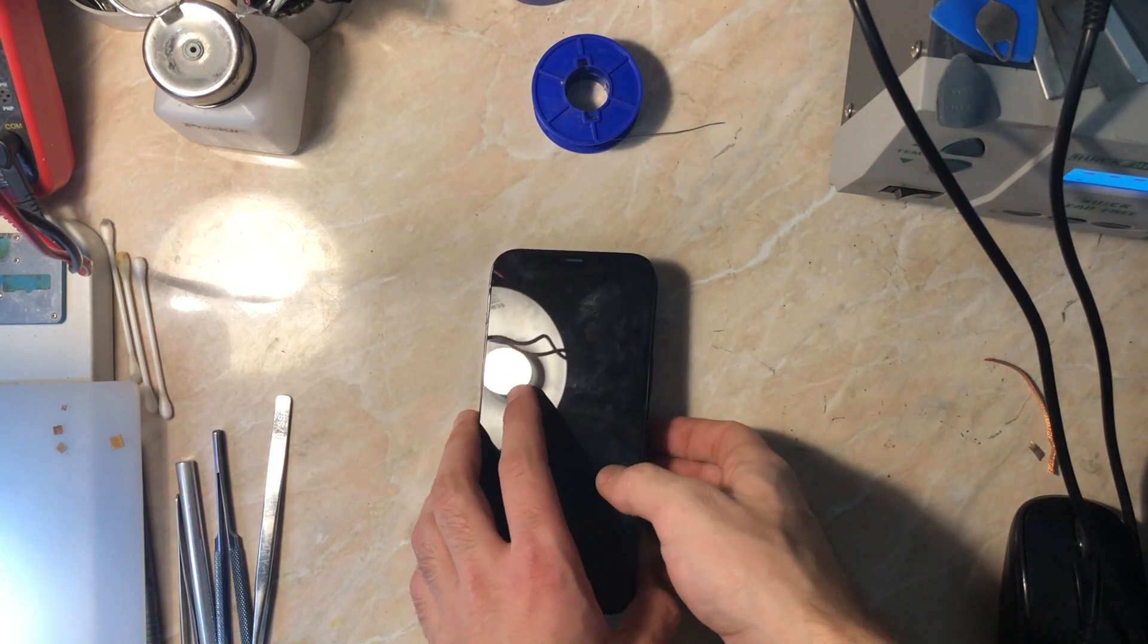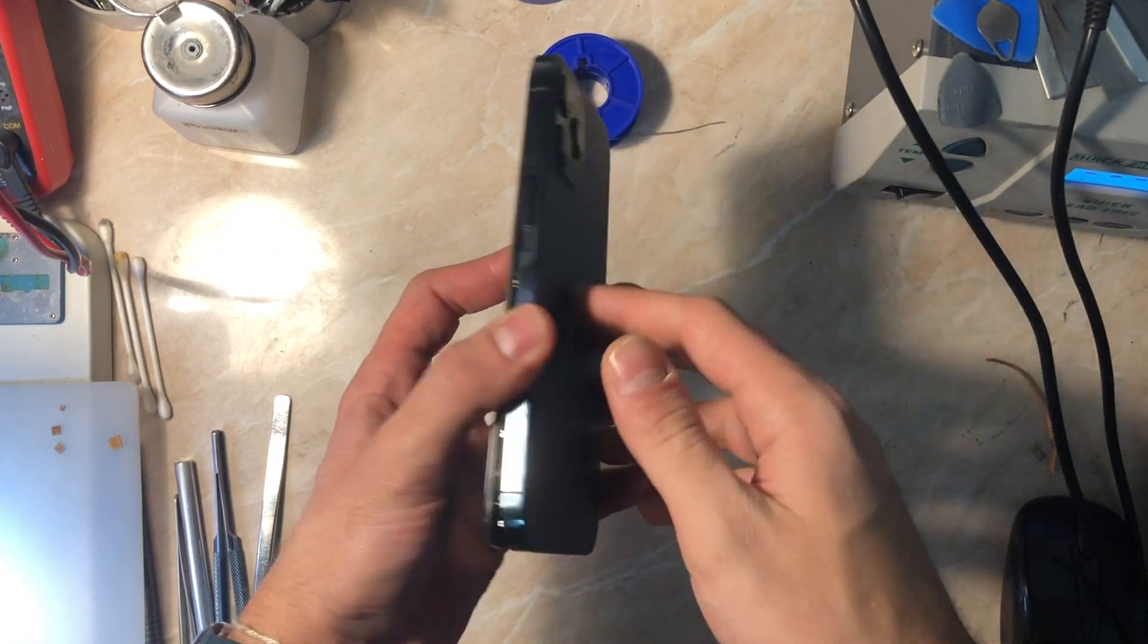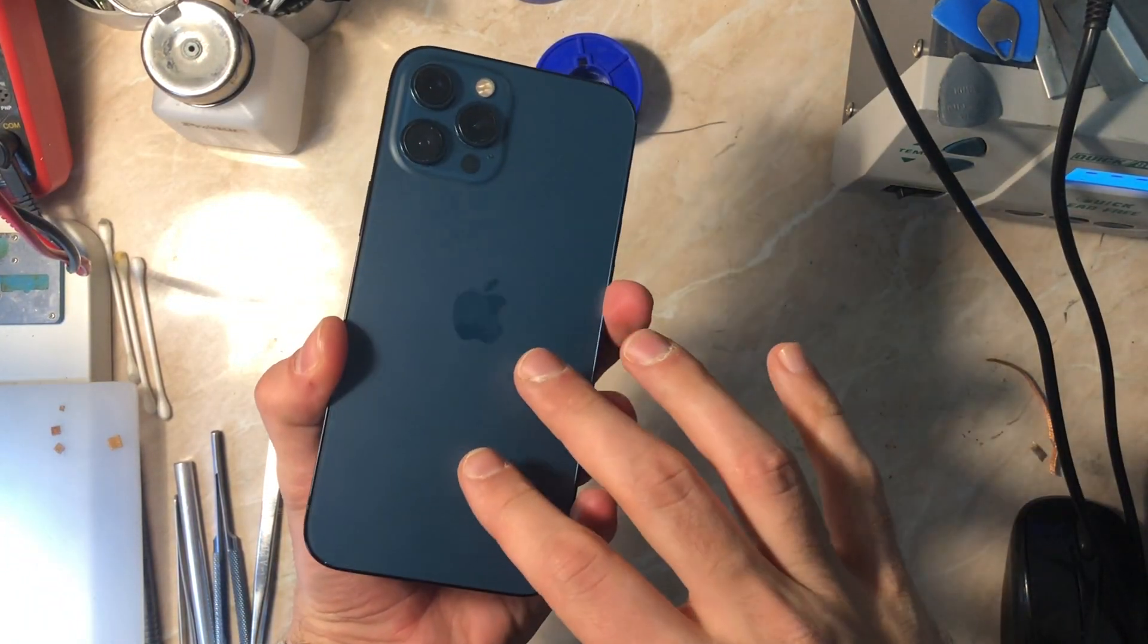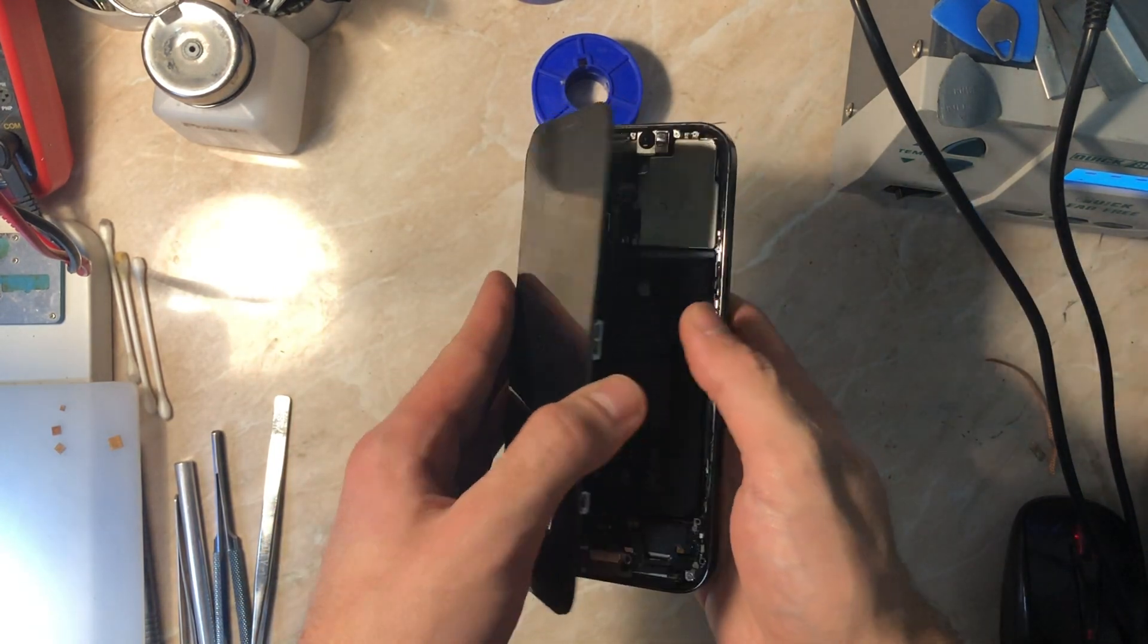Hello everyone and welcome back to another video on the channel. In today's video we have a very interesting case with this iPhone 12 Pro Max.